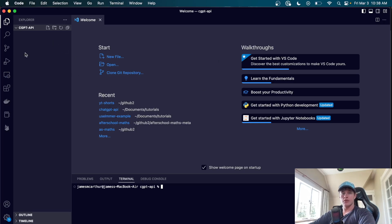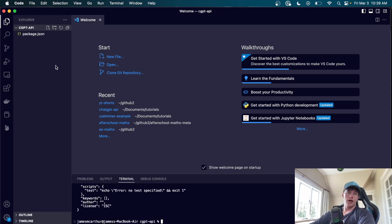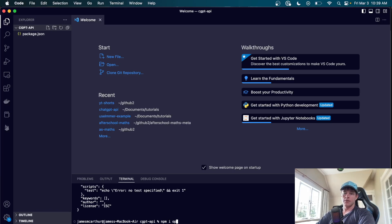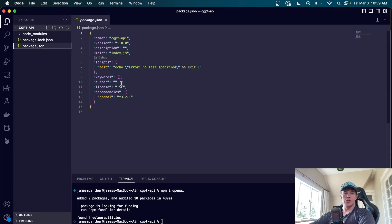We're going to start off in an empty Visual Studio Code window in our directory of our choosing. I'm going to open up the terminal and type 'npm init -y' to create a package.json file. We're going to have to install the npm package 'openai'. You can also do this in Python — links to the documentation for both Node.js and Python are in the description. We'll run 'npm i openai' to install that.